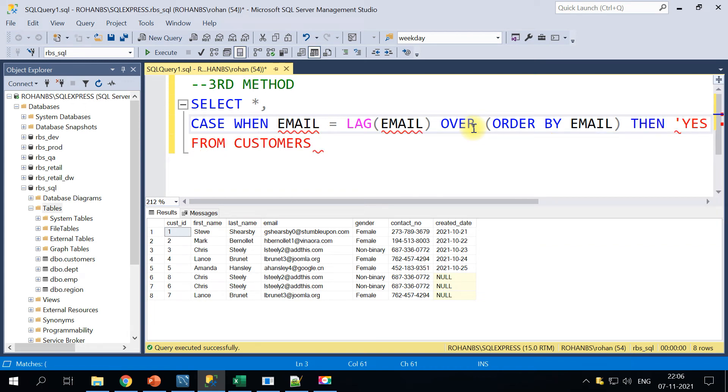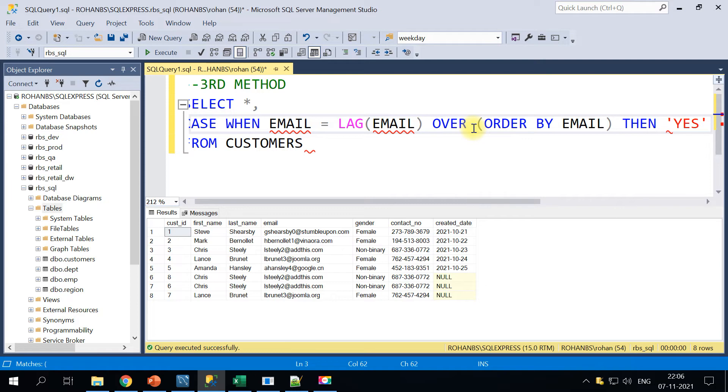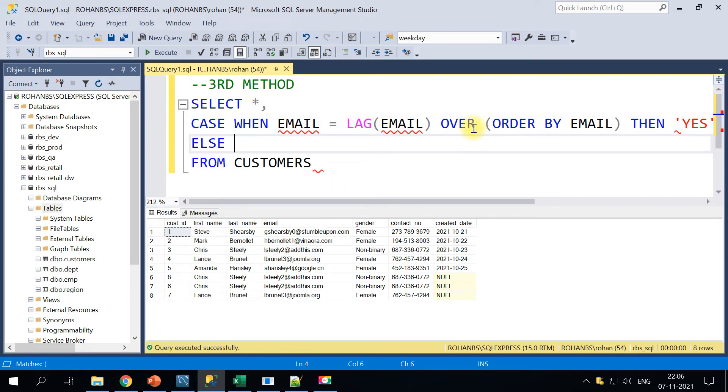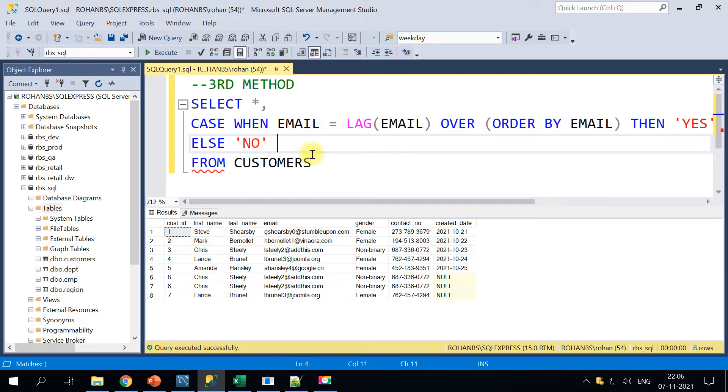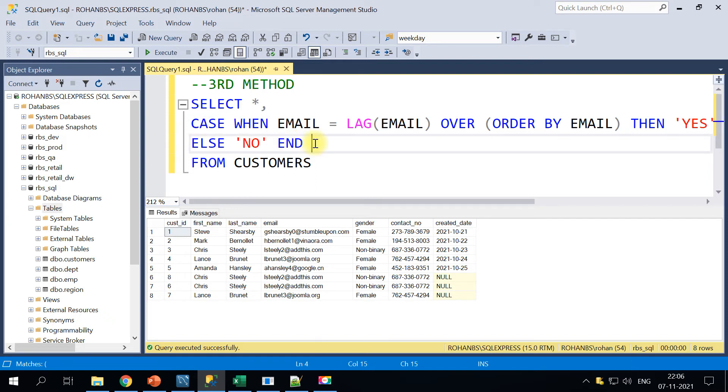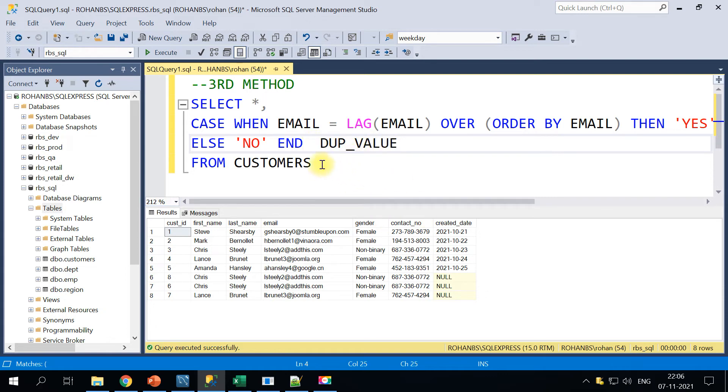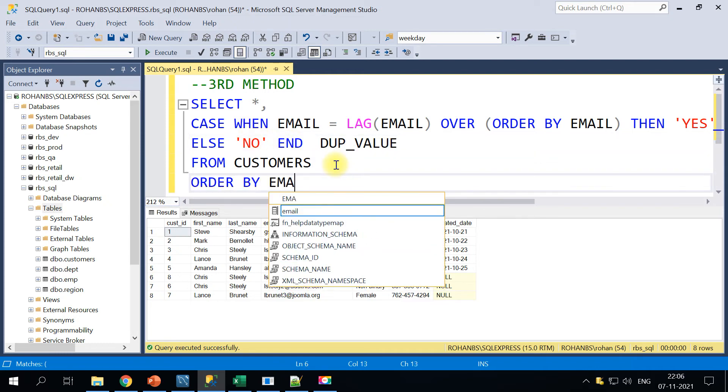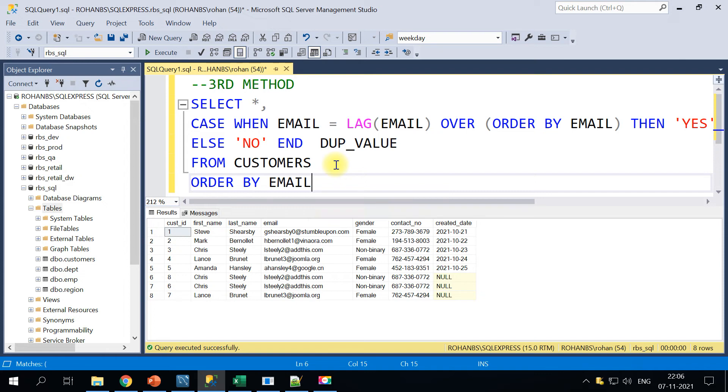Else we will call this as NO, which means it's not a duplicate, right? And we will give it a column alias name. So we'll have to end it for this CASE statement and then we will give a column alias name as duplicate value. So let's go ahead and run this. And also before we run this, we will have to order it by email.